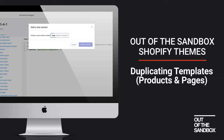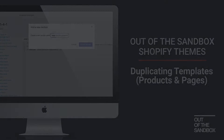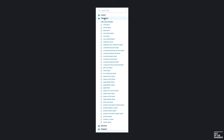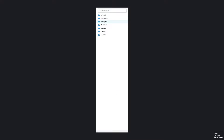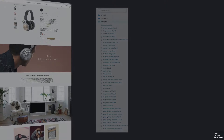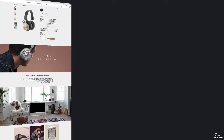Hello and welcome to the Out of the Sandbox video guide to duplicating templates. Today we're going to take a look at the steps involved in duplicating one of the built-in templates now that you're using the Shopify sections platform.